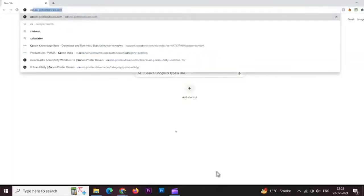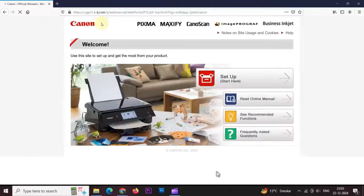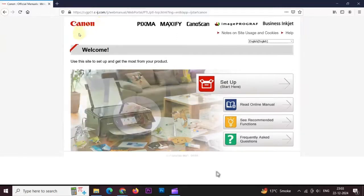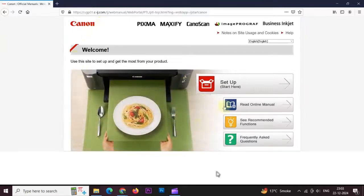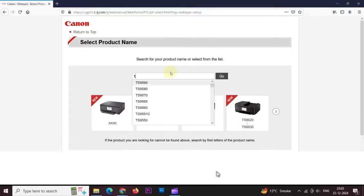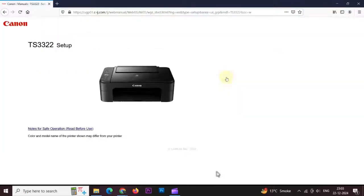Open your web browser and type official Canon website. Here you can see the official Canon website is open. Click on the right side setup. Type your printer model name and click on go.